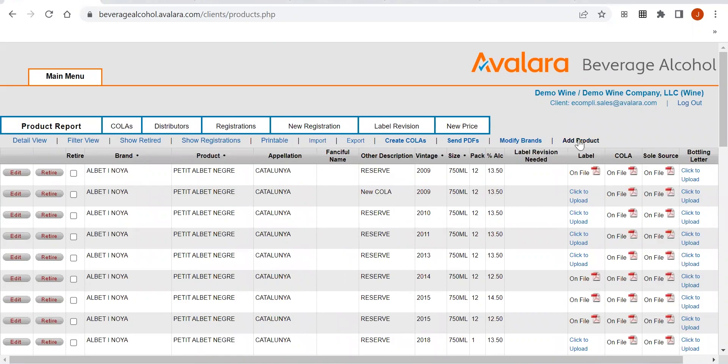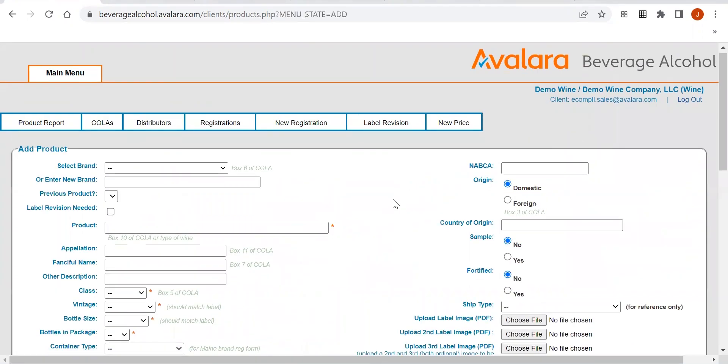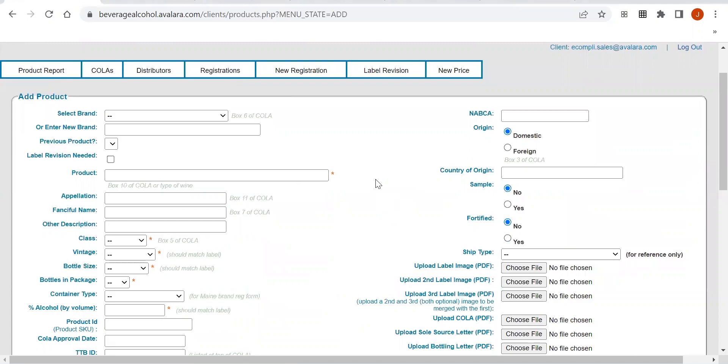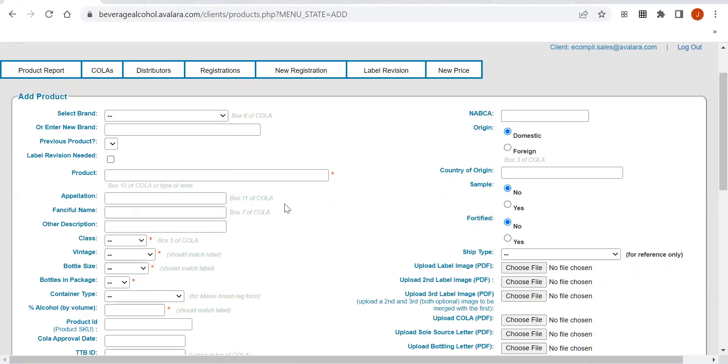If you would like to add a product, you want to come over to this link where it says Add Product. In this area, you will either select from an existing brand that is already in your system that has already been registered, or if it's a new brand, you want to enter that here.